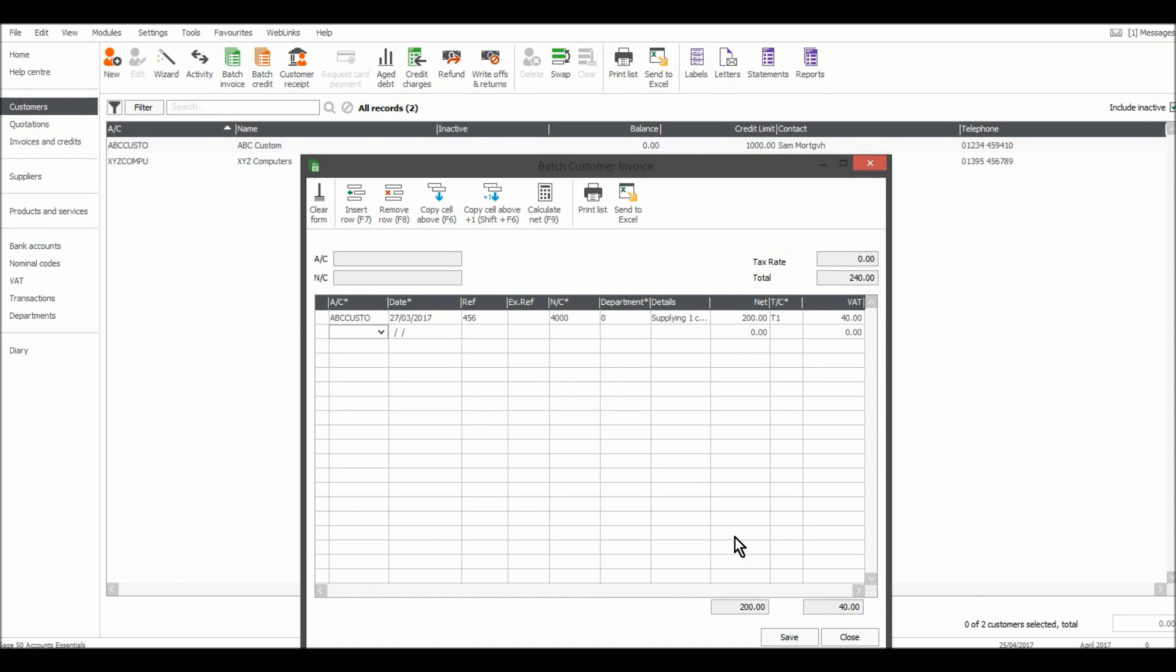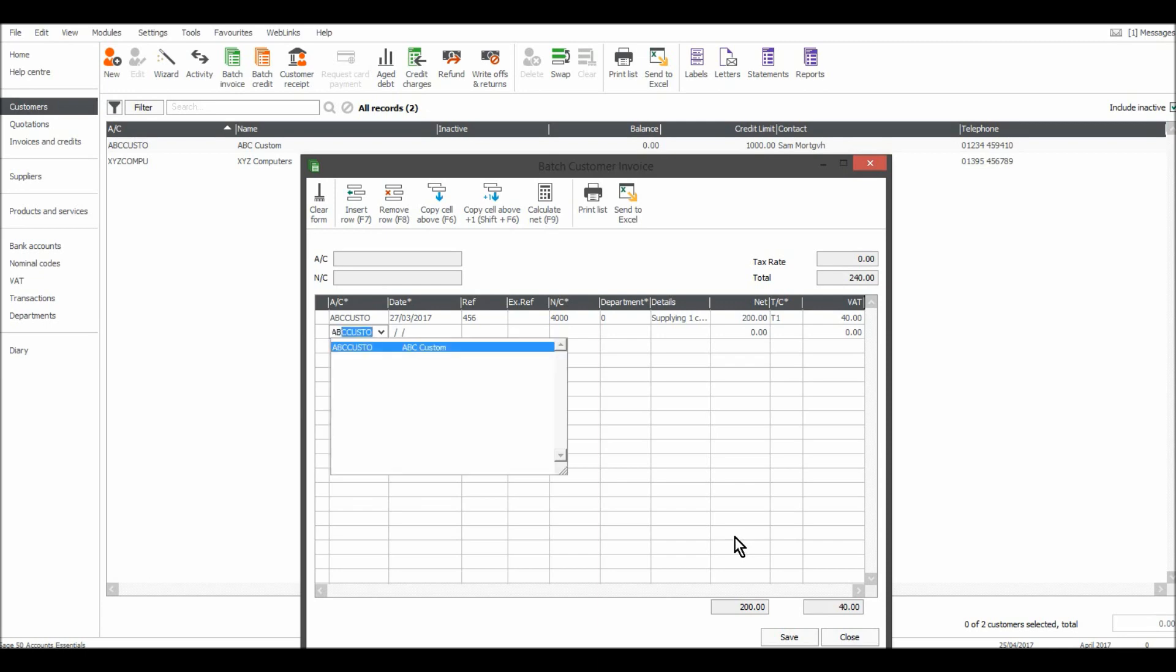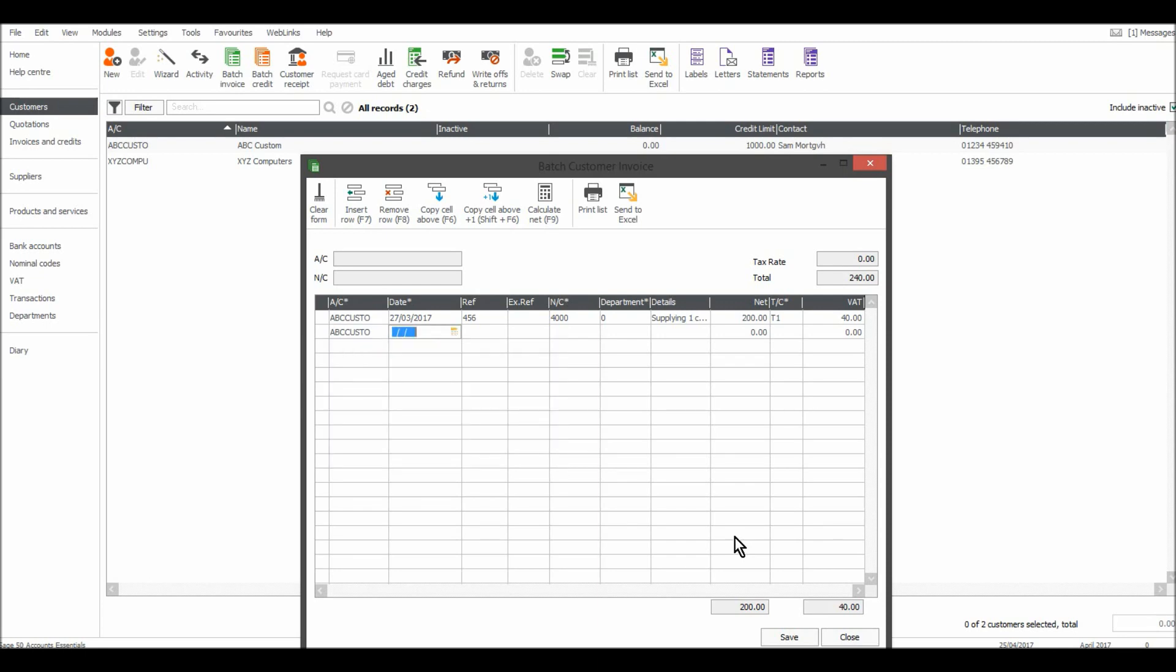But if you have lots of invoices to record then you can just keep going. Let's do the 15th or the 4th this time. Invoice 457 and let's say it was supplying one computer again.